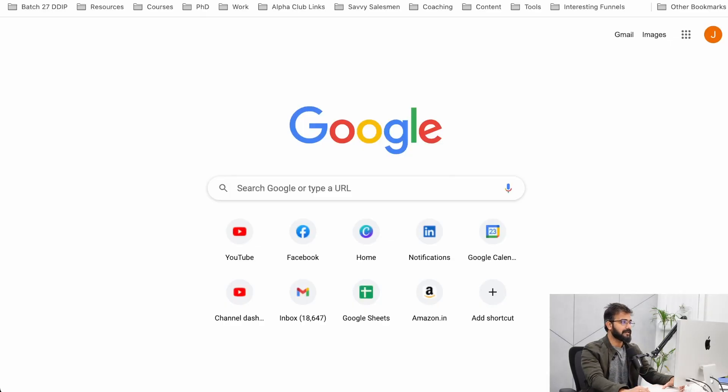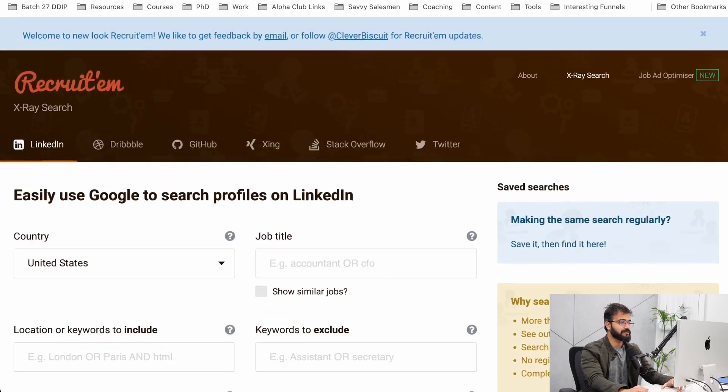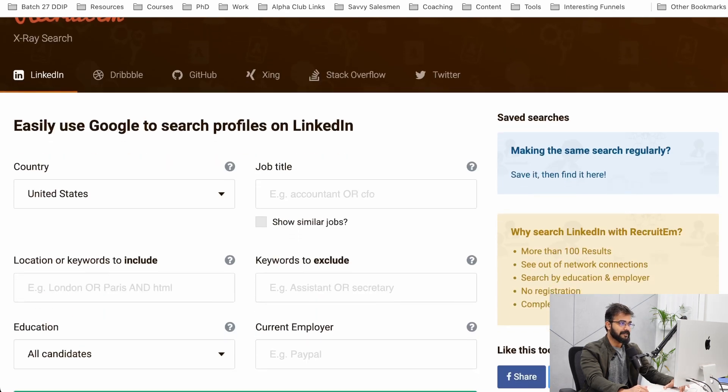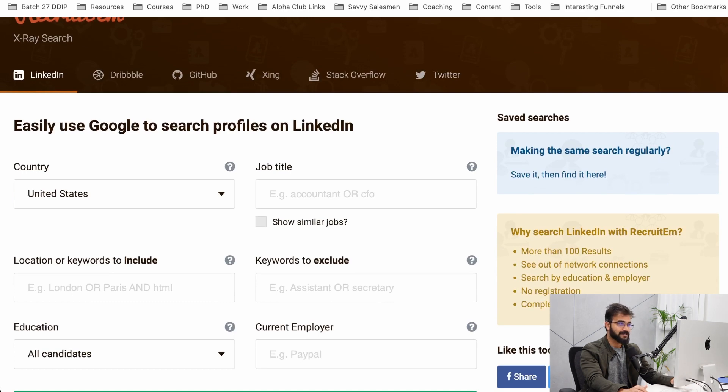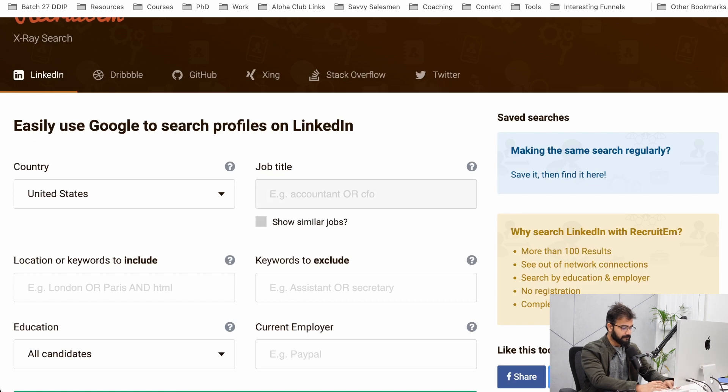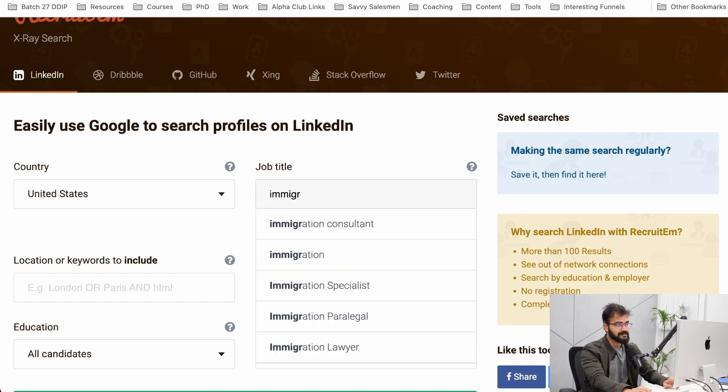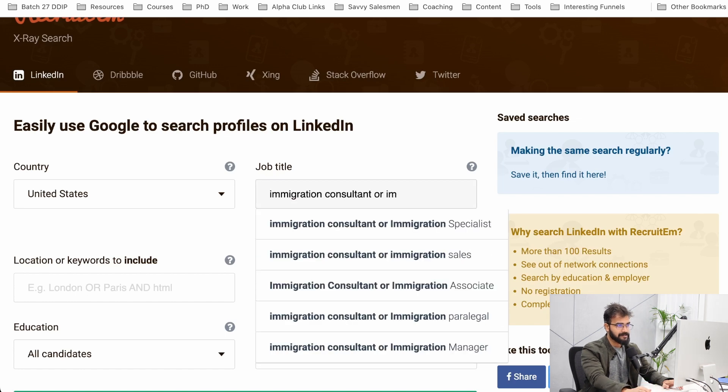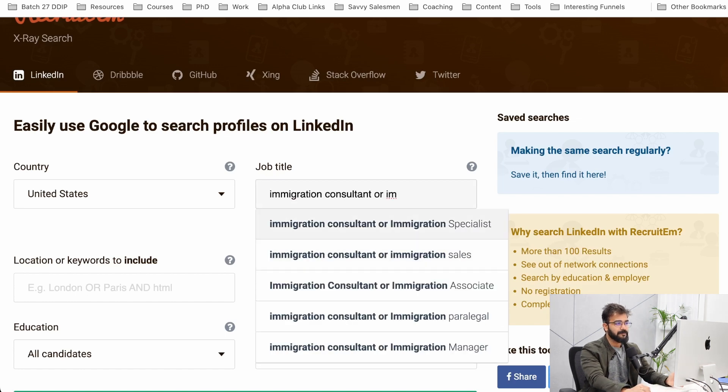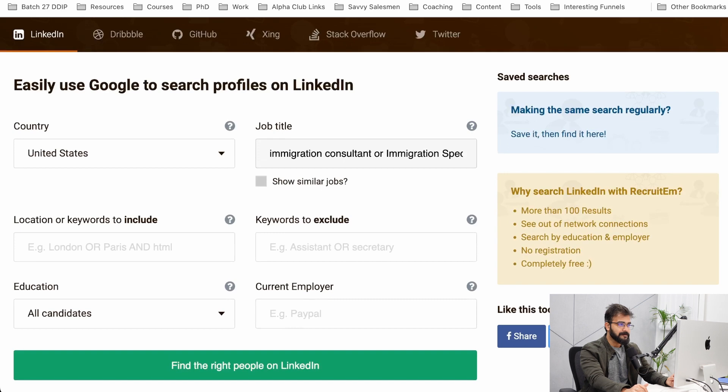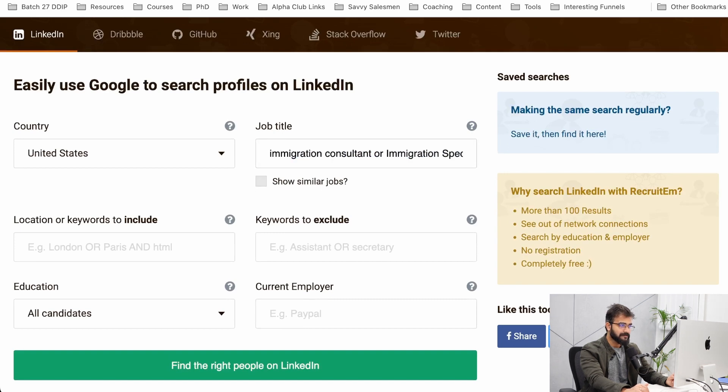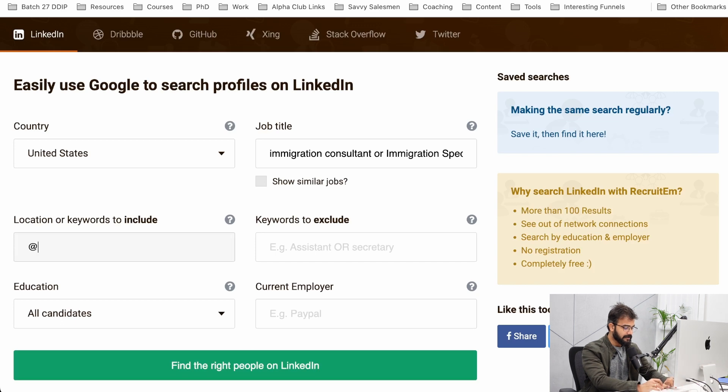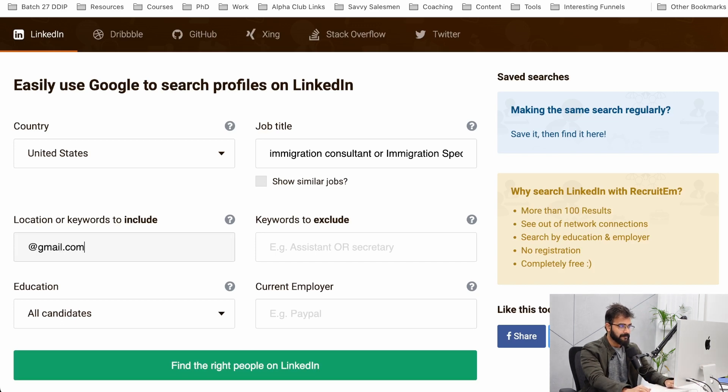Recruitin is a tool that allows you to search for leads on LinkedIn and even Twitter. I'll show you how it's done. Let's say I want to target immigration lawyers, immigration consultants, or immigration specialists, and I'm offering them some SEO services. I want these people who have a LinkedIn profile, and in the keywords you can add the at-rate gmail.com symbol. When you click on find the right people on LinkedIn, it will do its magic.